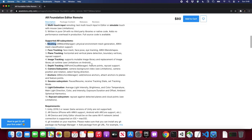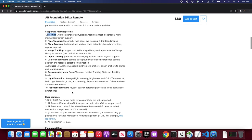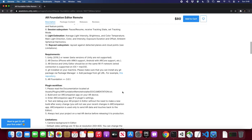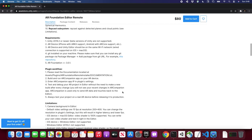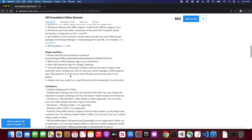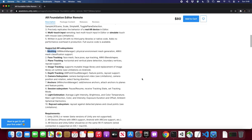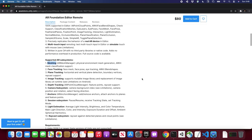It also supports the AR Point Cloud Manager, Feature Points, Raycast, Anchor, Session Subsystem, and Camera Subsystem. I'm pretty happy with the results — I tested all the different scenes and everything works great. He also has documentation and limitations listed, so make sure that you go through that.